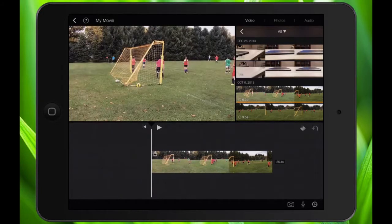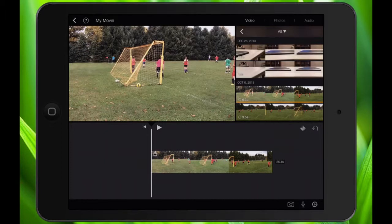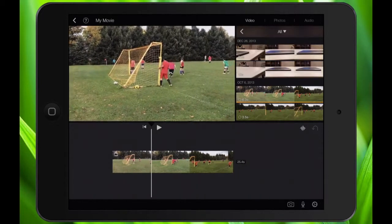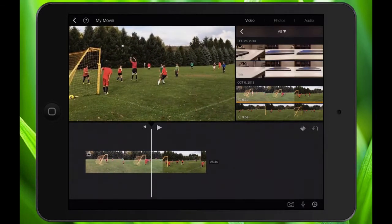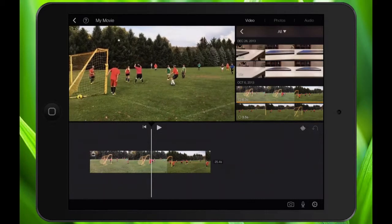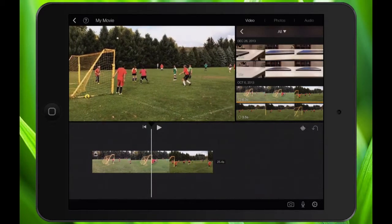If you're going to slow down a clip, you need to know where you want to start the slow motion and where you want to end it — or vice versa, if you want to start in slow motion, you need to know where you want to go back to faster speeds. I'm going to get to right before he gets the ball, maybe right before the jump — so right about there.